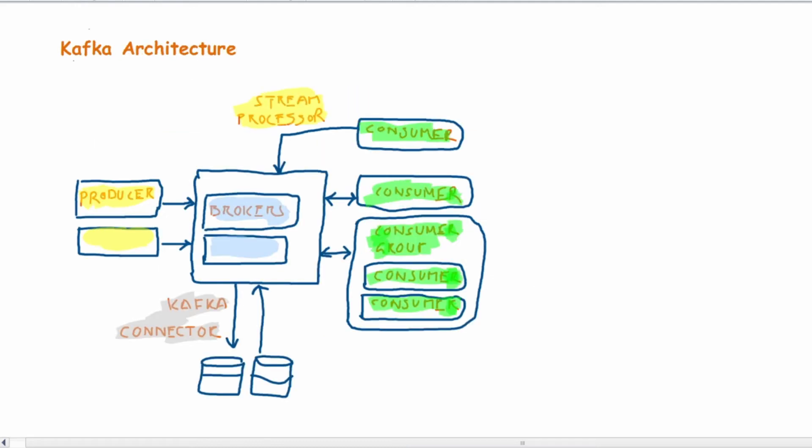The Kafka architecture is however little different. In Kafka, the producer directly publishes the messages to the Kafka brokers and these messages are written in partitions within the Kafka broker.